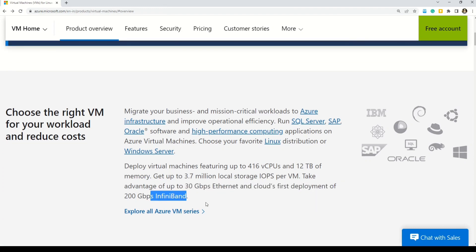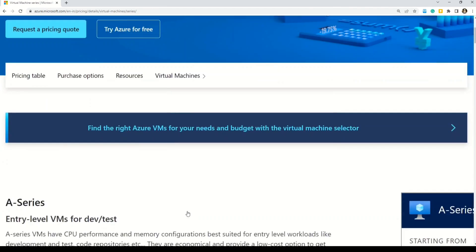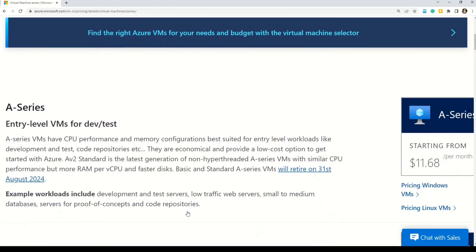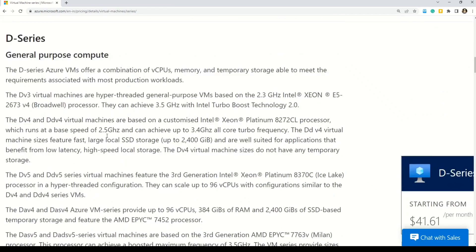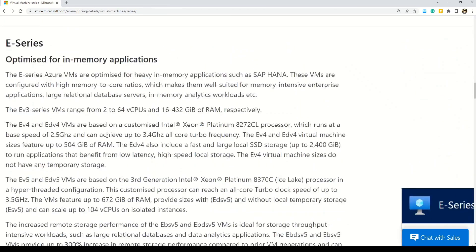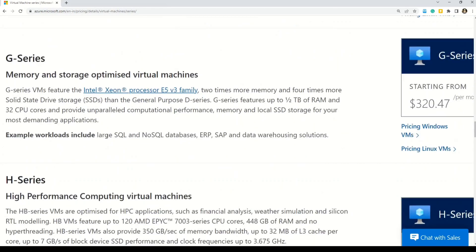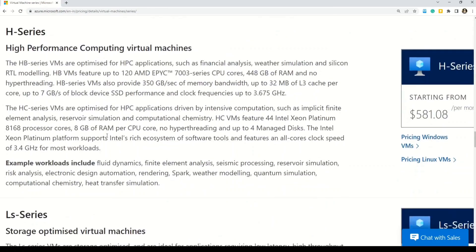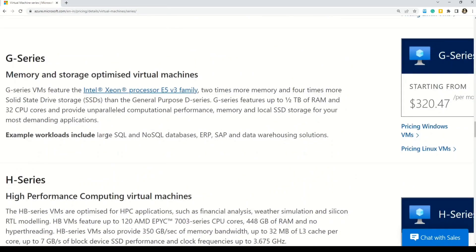Now let's explore all the virtual machine series that Microsoft offers. Here on this page you can see that we have a lot of Azure virtual machine series: A series, B series, D series, E series, F series, G series, H series and many other series to be explored.